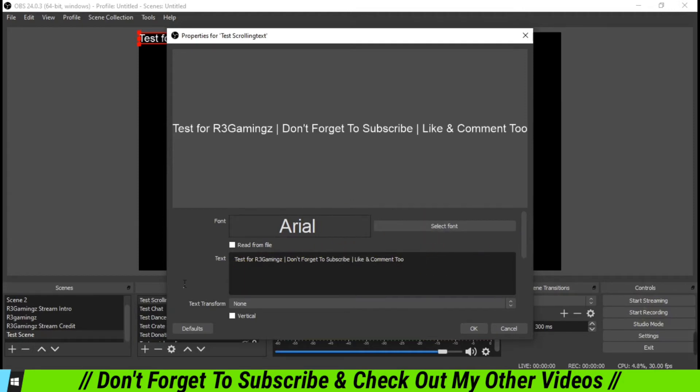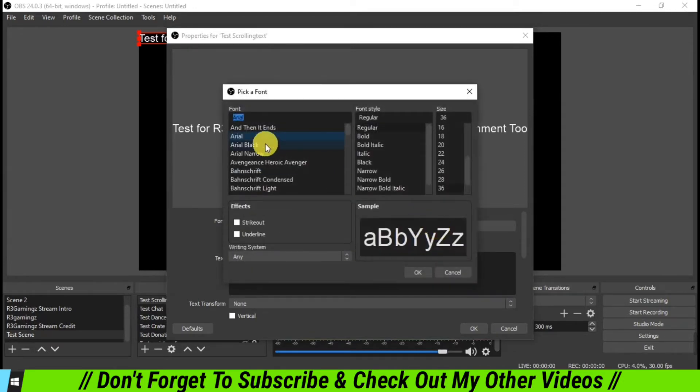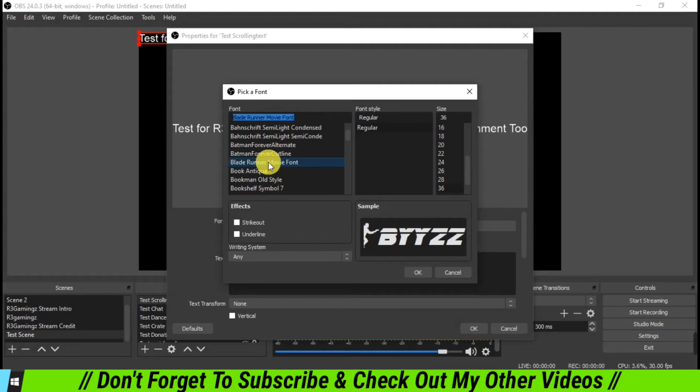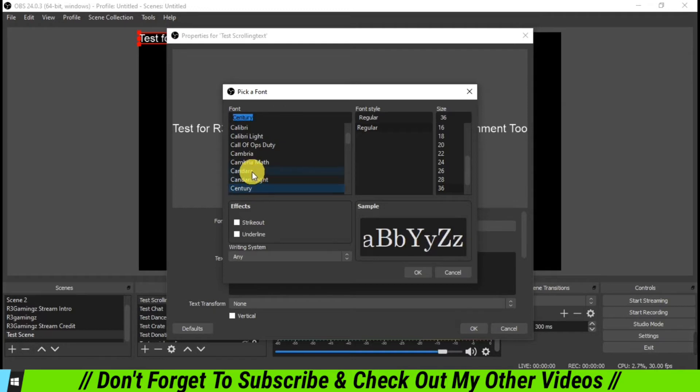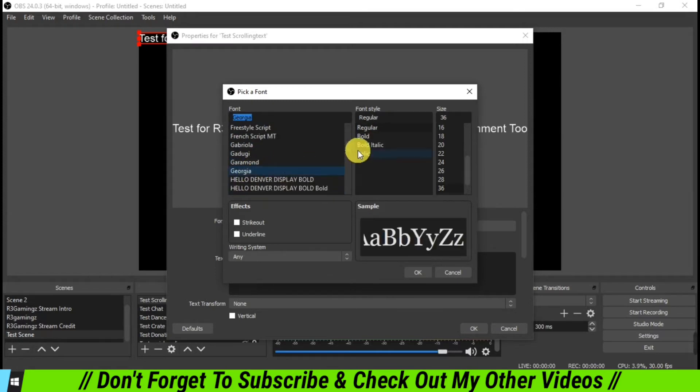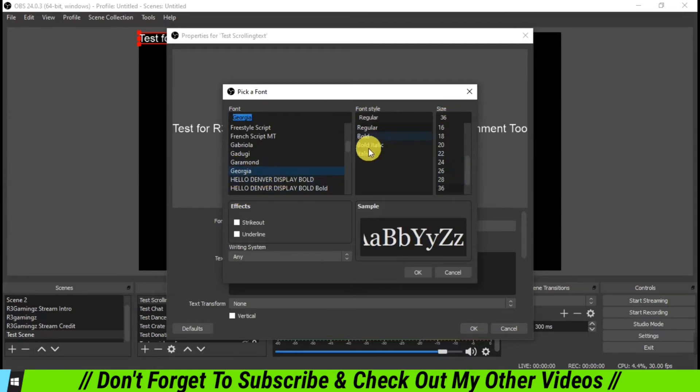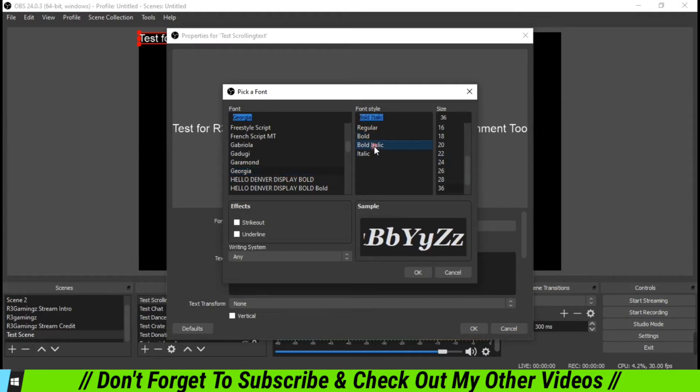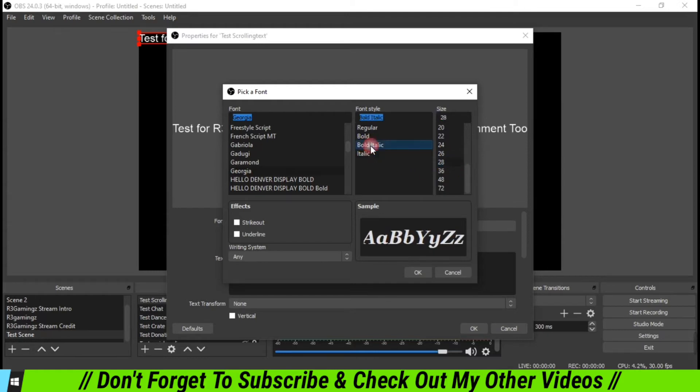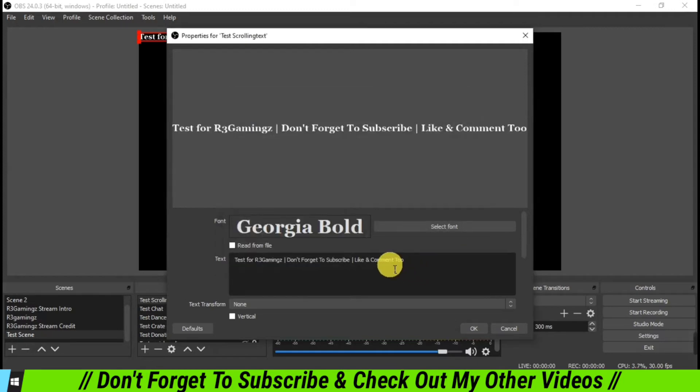Once we have put in the matter, now what we are going to do is we are going to select the font of the text. For that, you have to go to select font, and from all these available fonts you can select which one you want. I'm going to use Georgia, and I can make it bold. I can select the size of my font, I'm going to use 28, and I'm going to use bold without italics, and click OK.